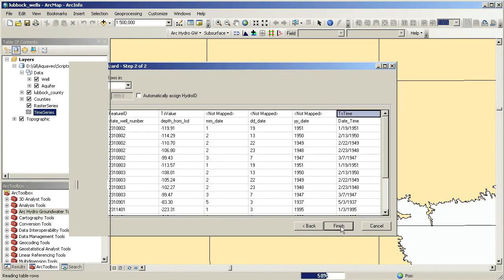We use the Add to Raster Series tool, available in the Groundwater Analyst Toolbox. We specify the raster we want to load and the target raster series raster catalog. We also specify the start and end date fields and the appropriate values to index the raster.